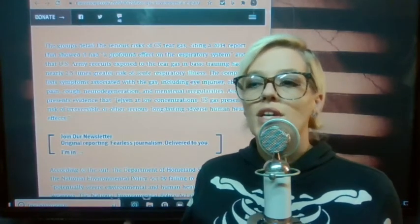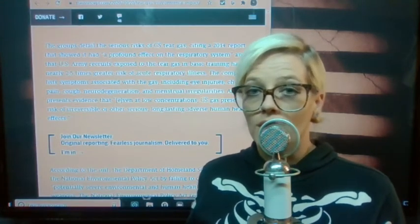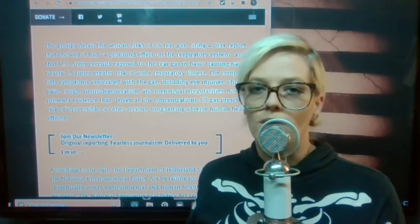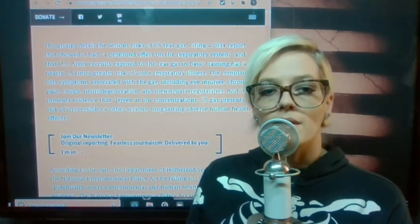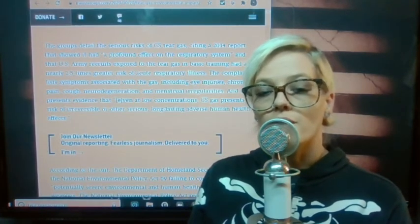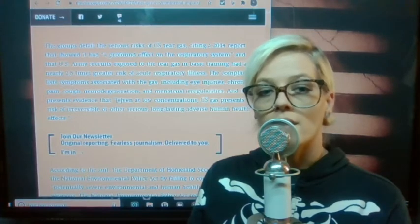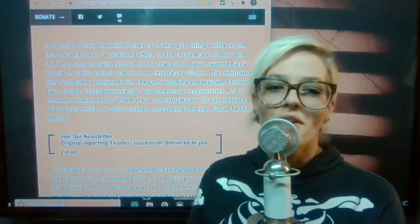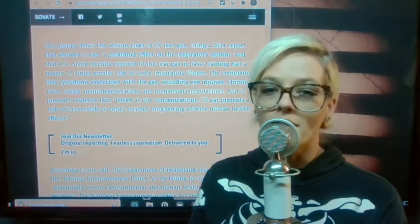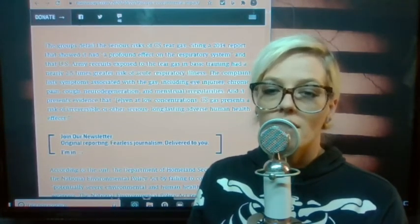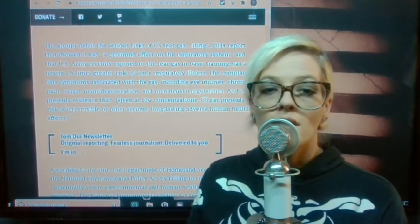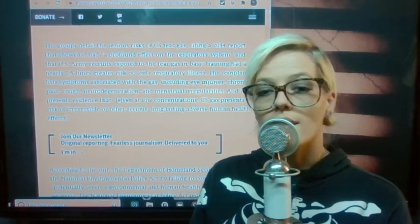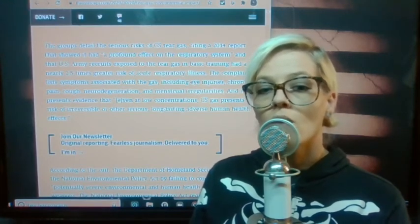This along with us being in a pandemic where the illness COVID is a respiratory disease. The complaint lists symptoms associated with the gas including eye injuries, chronic pain, cough, neurodegeneration, and menstrual irregularities, and it presents evidence that even at low concentrations CS gas presents a risk of irreversible or other serious long-lasting adverse human health effects.